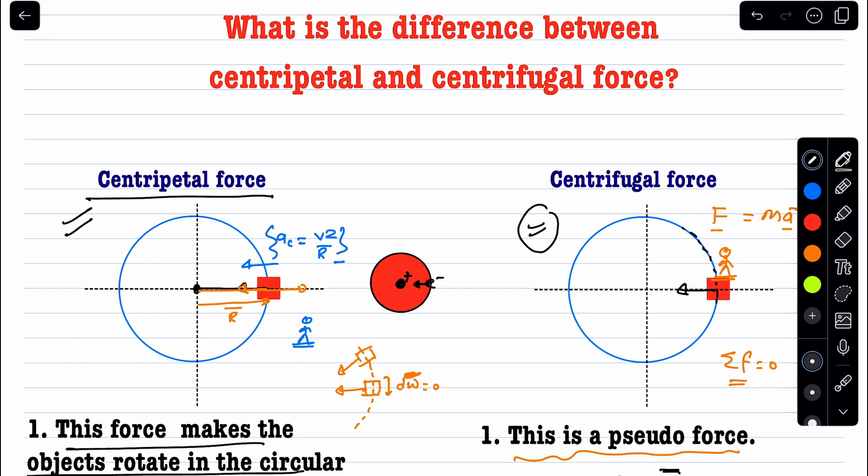To summarize: when applying centripetal force, use Newton's second law from the ground frame. When applying centrifugal force, our observer is on the rotating object, and we use Newton's first law with the equilibrium condition. Be crystal clear on this distinction — confusion here leads to sign errors and wrong answers. Thank you very much.